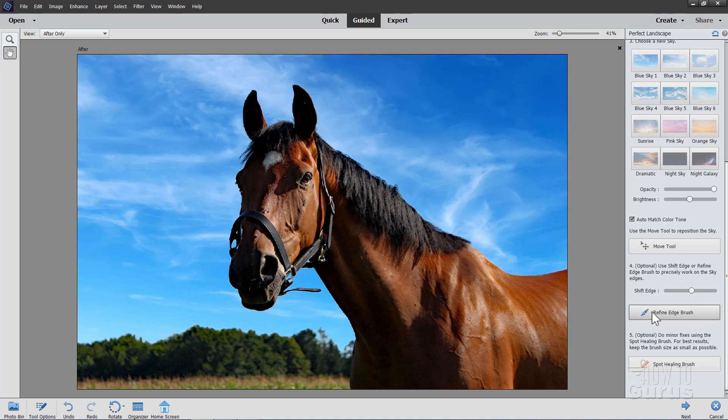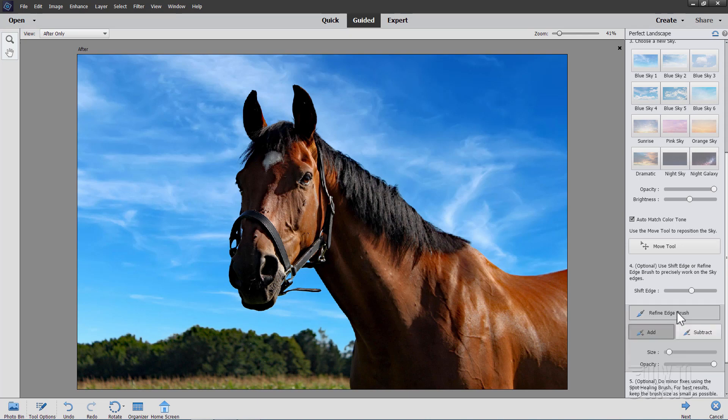Now the refined edge brush down here, this is not the same thing as the refined edge over in expert mode. That refined edge actually refines a selection around your main subject. In here, all this is is simply black paint on your layer mask, which means that if you paint into your image, this is going to remove part of the image. Let me just show you that.